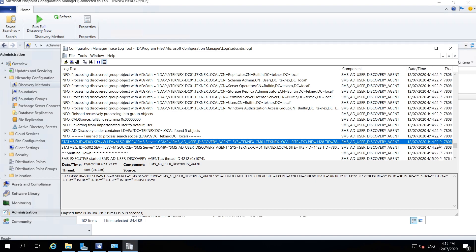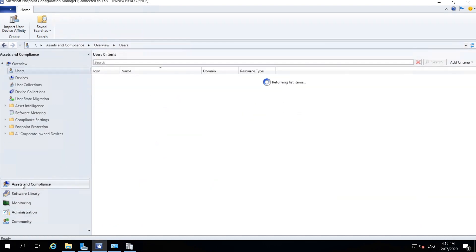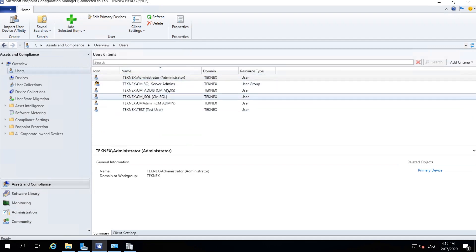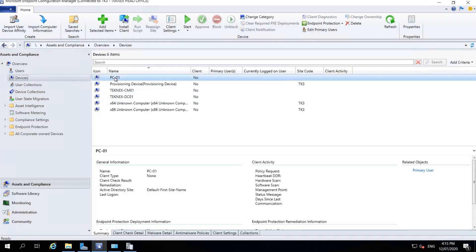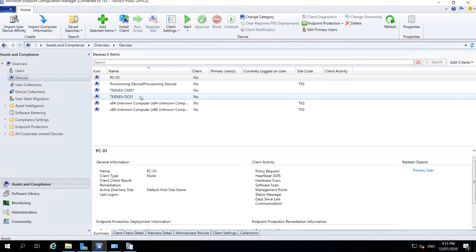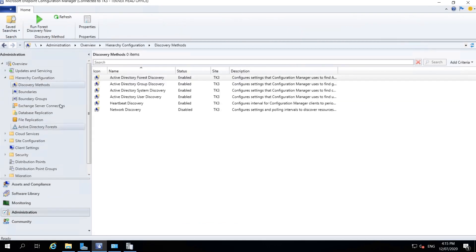The log shows that discovery ran just a minute ago. Going back to Assets and Compliance, all our user objects and computer objects are now listed — PC01, CM01, and DC01. We are good with the discovery methods and can now move on to boundaries.